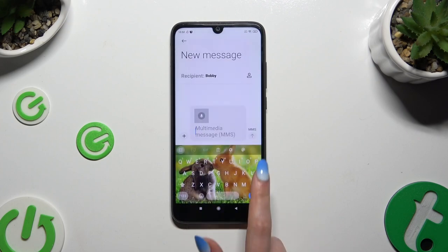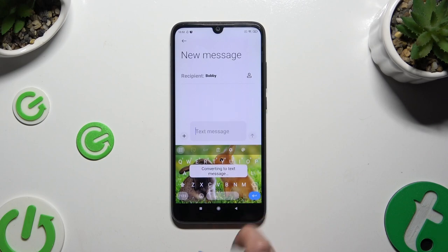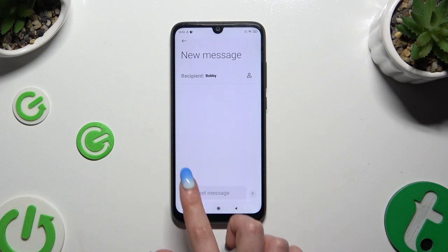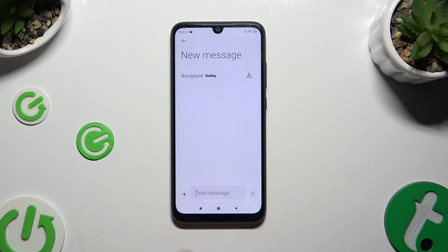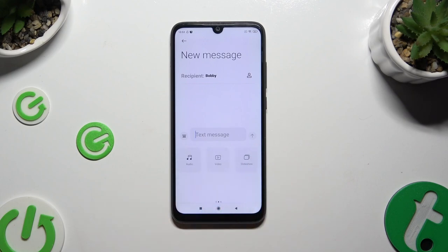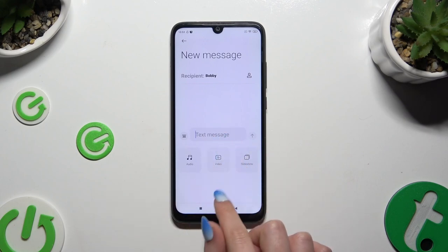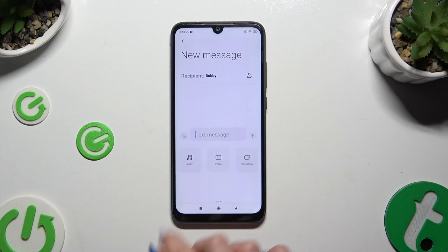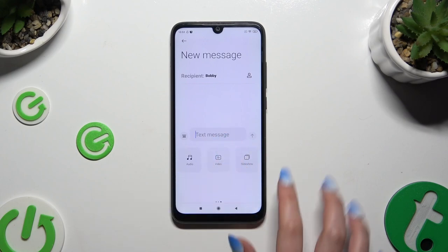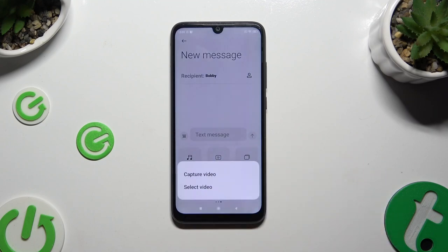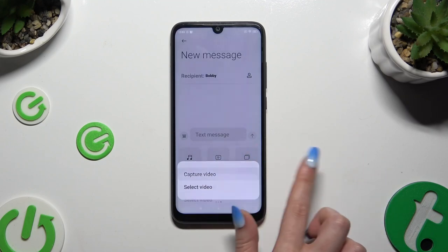To add a video, click on the same plus button and this time choose the video section right next to the audio one. Then you can select capture video.